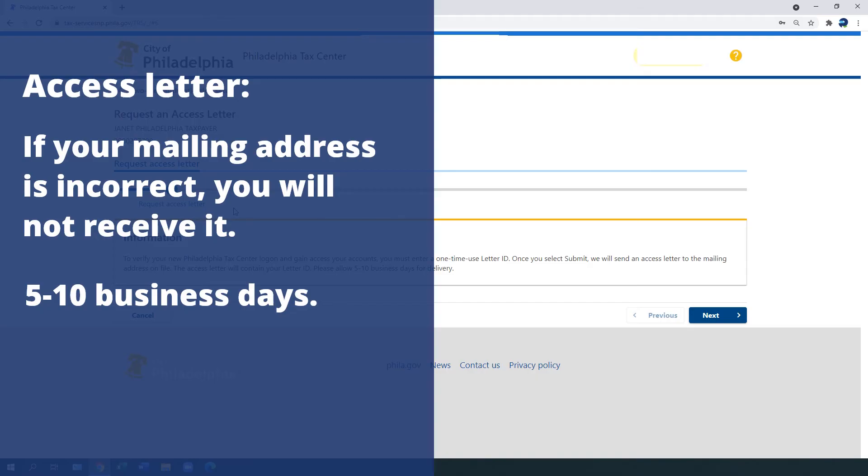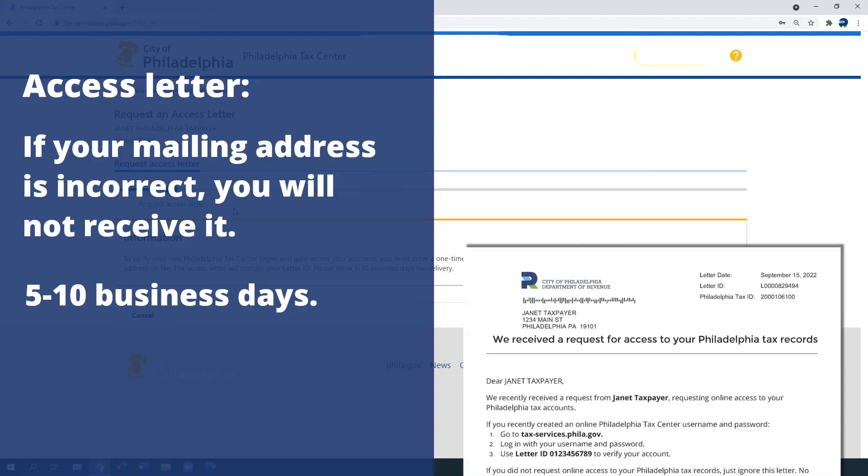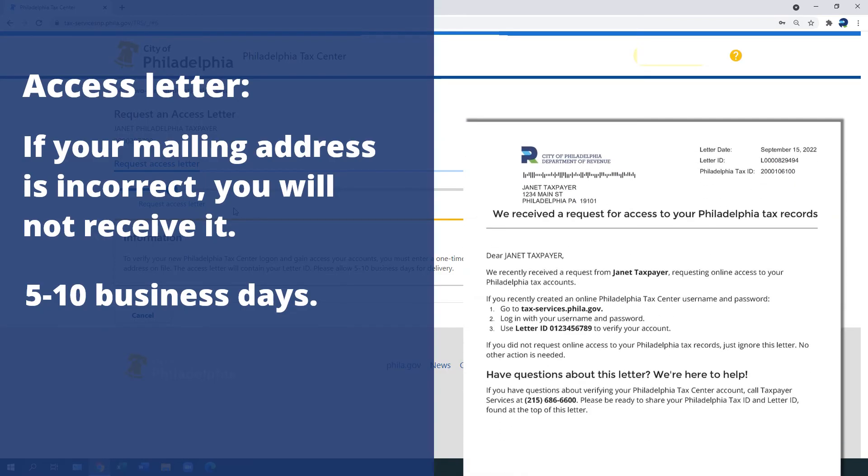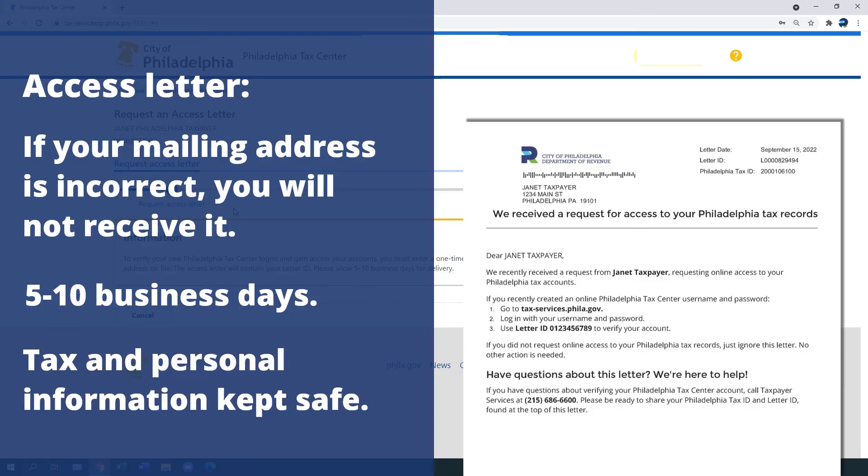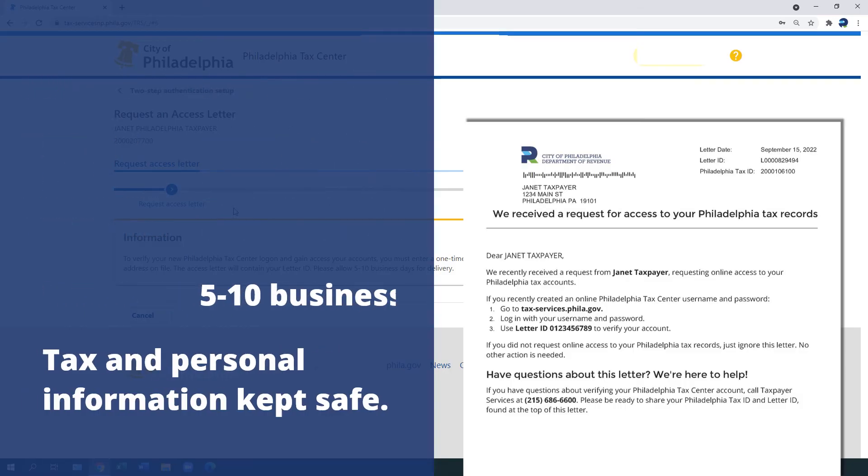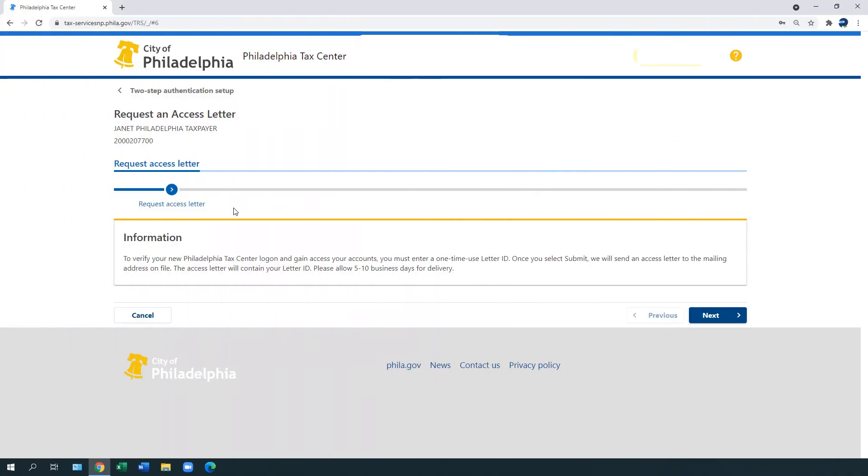It may take five to ten business days to receive your access letter in the mail. It looks like this. While the wait can be bothersome, this one-time process allows us to keep your tax and personal information safe. Once you receive your access letter, you are ready for the last step.